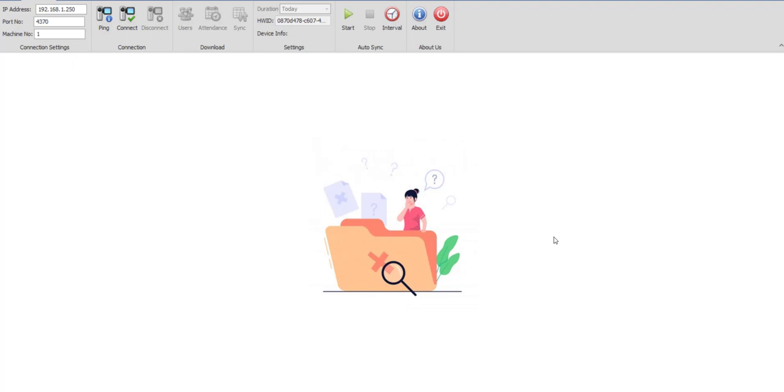Here is the attractive interface that we have designed for you. The first part of the toolbar is the IP address, port number, and machine number. You would type the IP address here. For this, the attendance machine needs to be on the network.